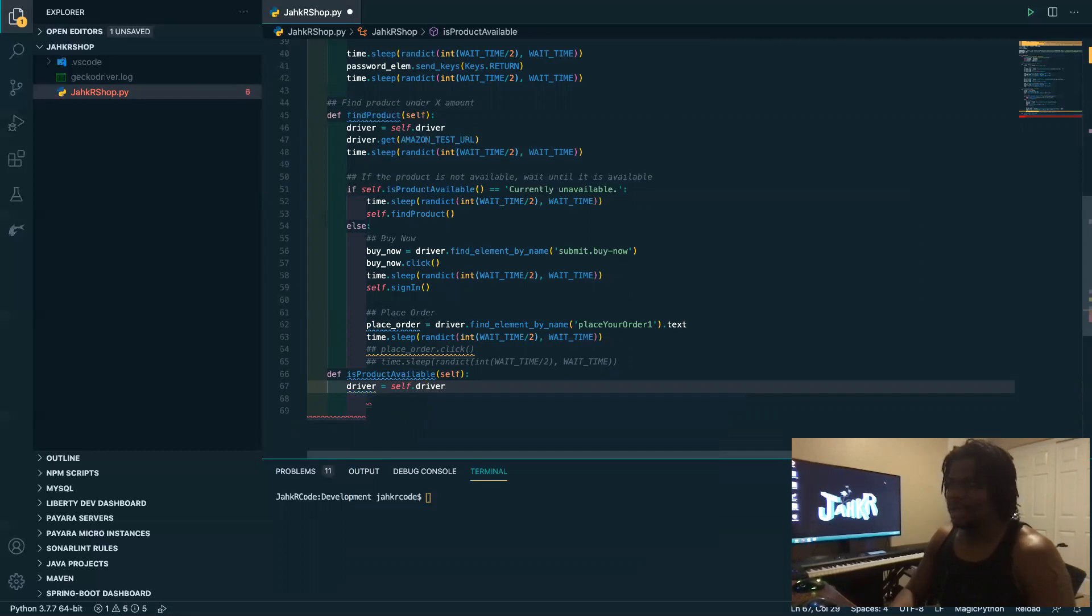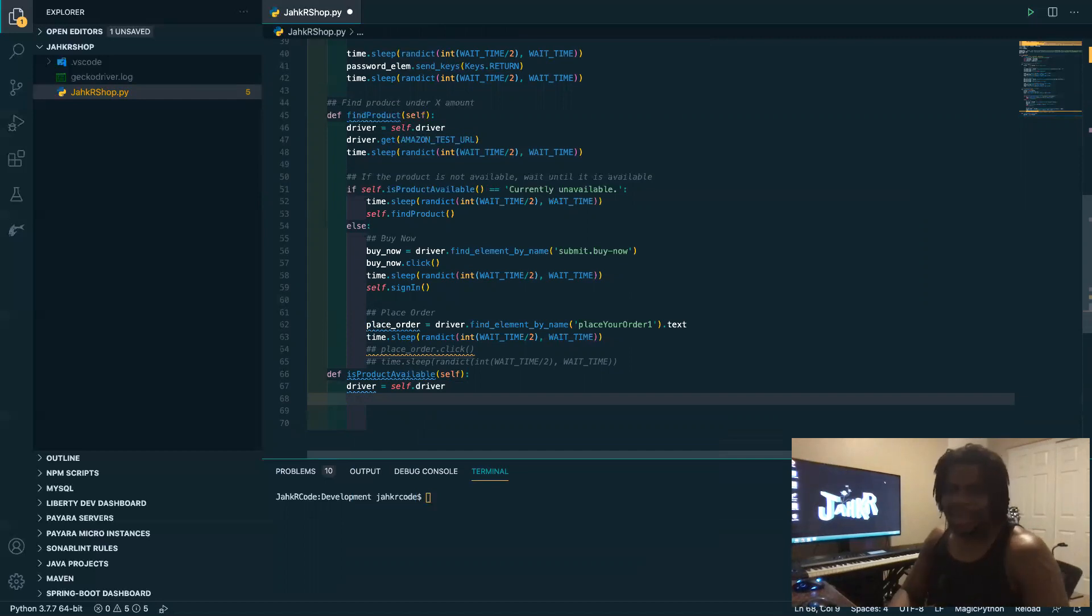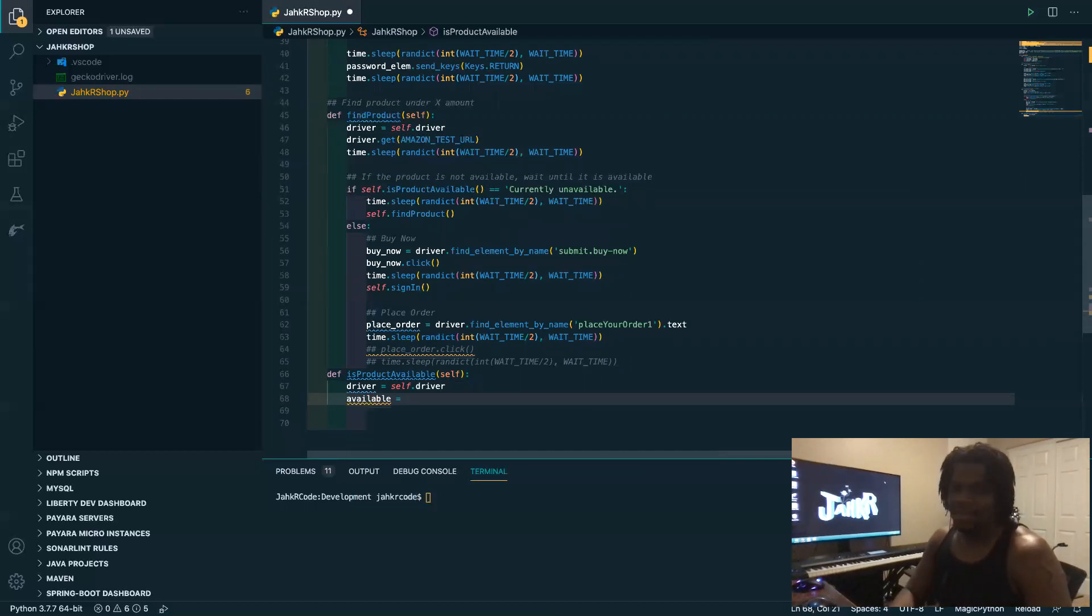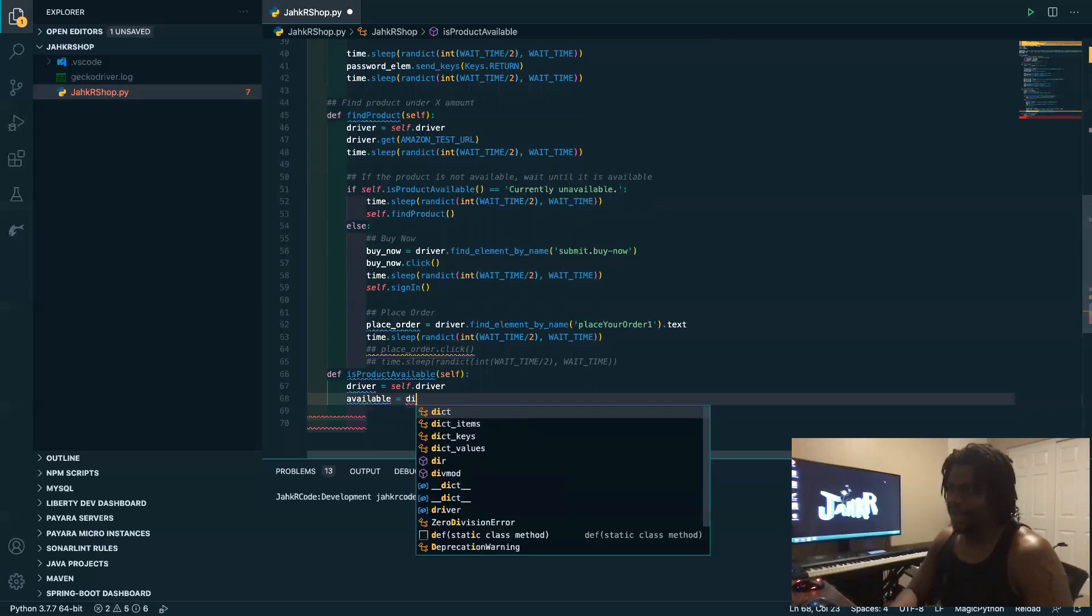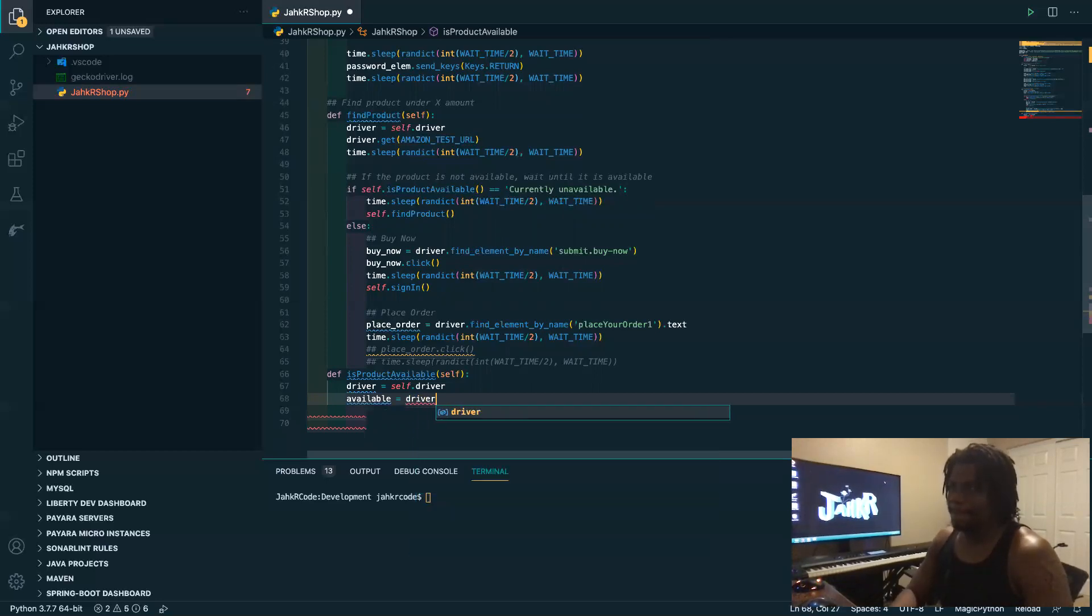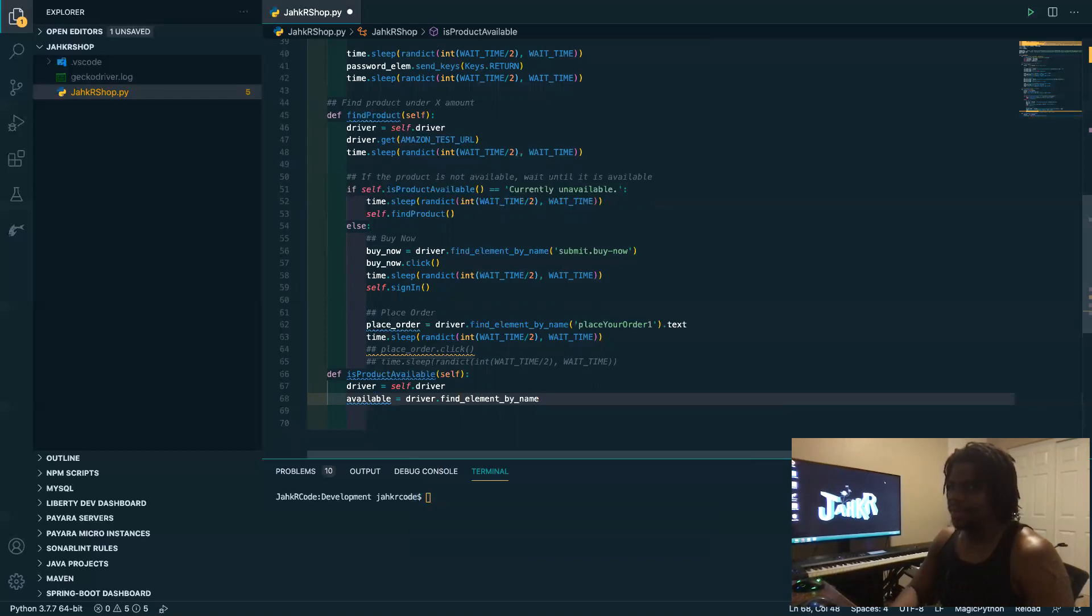And we want to have a variable available and we want to find that, to find element by, by class name.